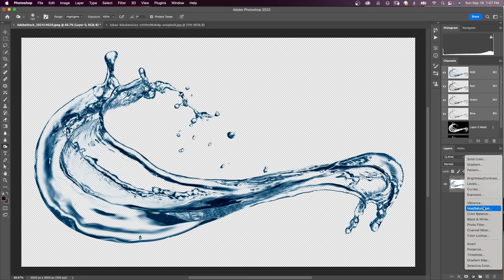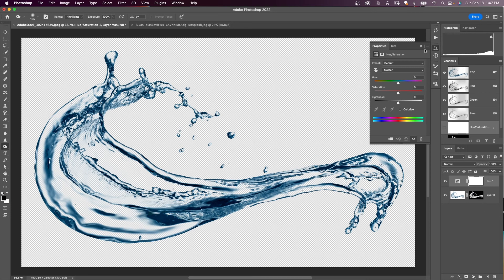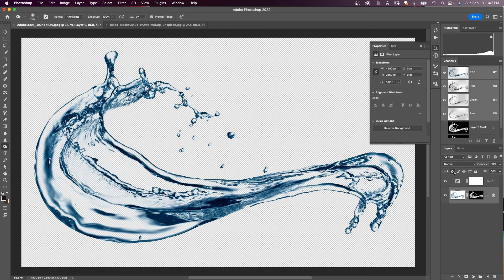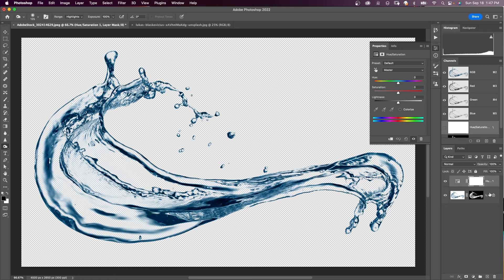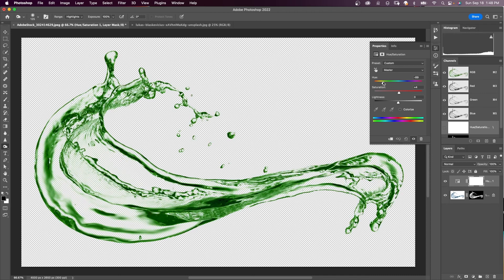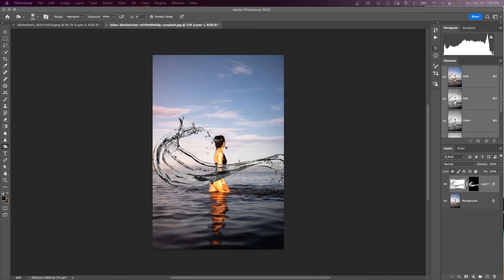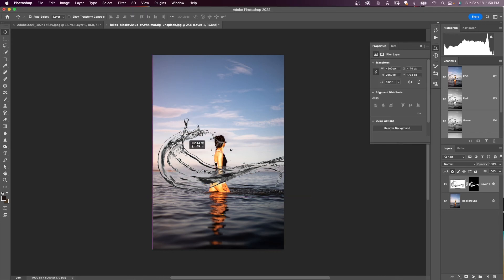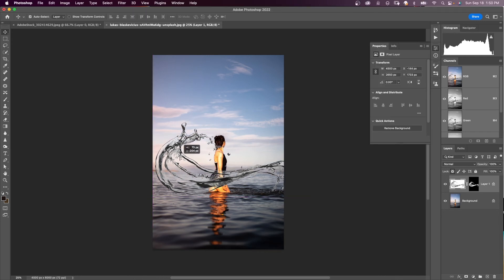You can add a Hue and Saturation adjustment layer and lock the transparency of the water splash layer. You can desaturate the water splash or change the color — anything. So you can use this in your composite, throw it in and move it around, change it any way you like, make it kind of artistic. And you can see the transparencies came through.